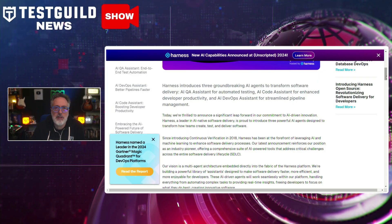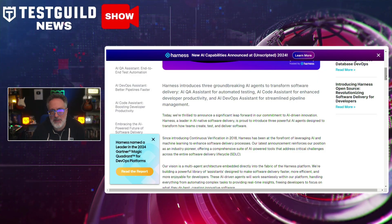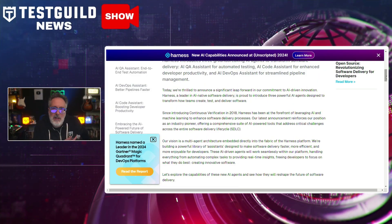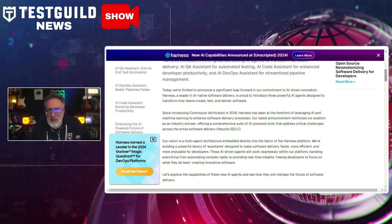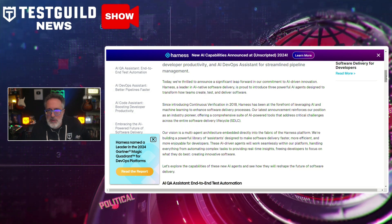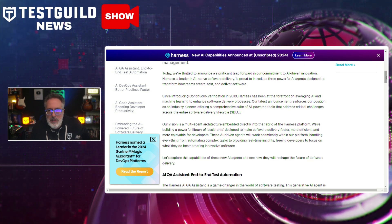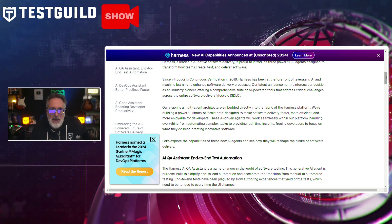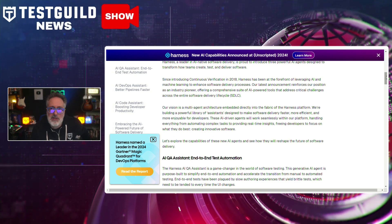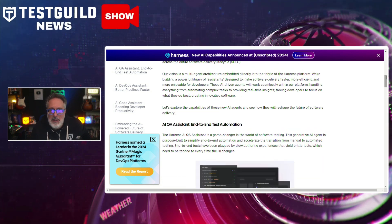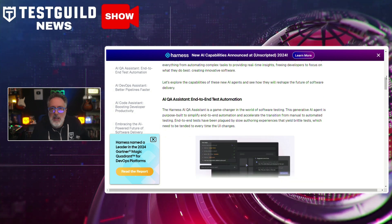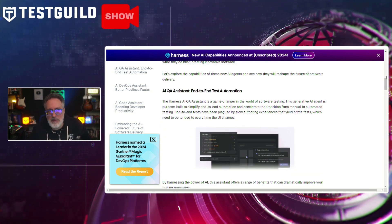In DevOps news, Harness has unveiled new AI agents designed to enhance your software delivery process. These new innovations aim to streamline various stages of software development, including continuous integration, continuous delivery, feature flagging, and cloud cost management. By leveraging AI, Harness hopes to significantly reduce manual workload for development teams.